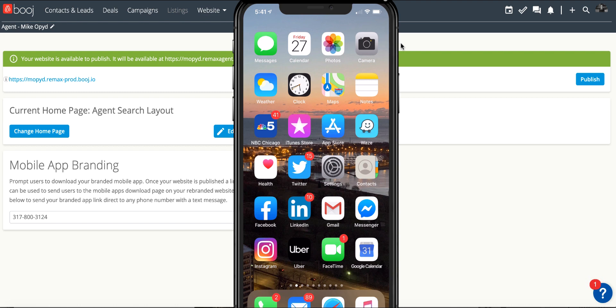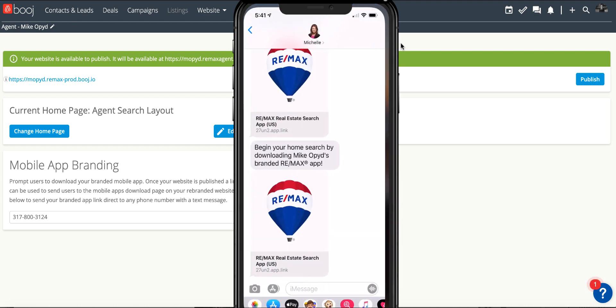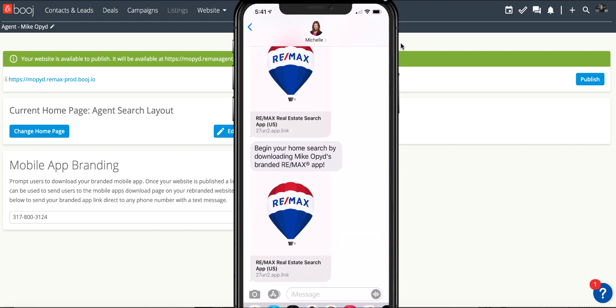When the consumer receives it they will have it inside of their text messages. It has an instructional message on what they're going to be doing when they download this and it's got your name and RE/MAX.